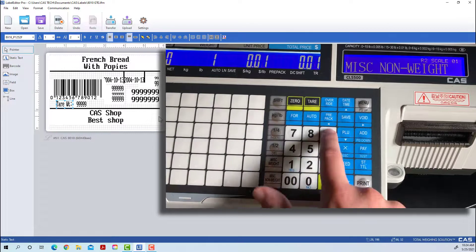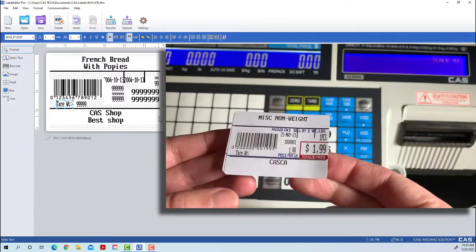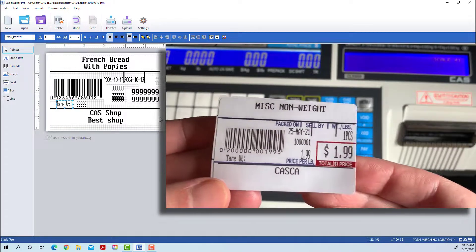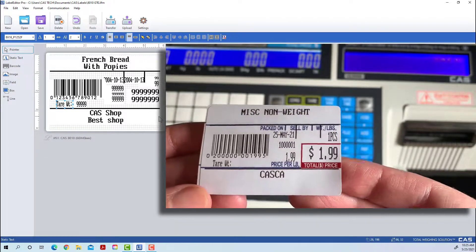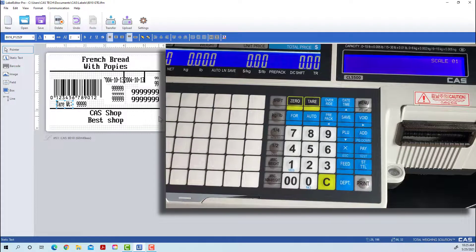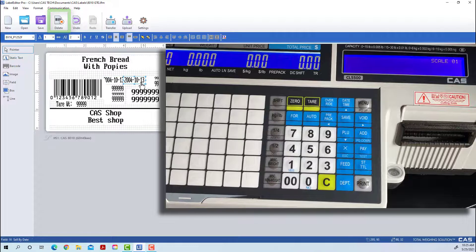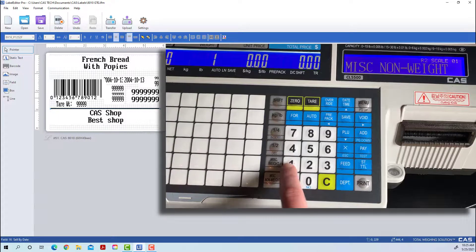Doing a test print here with a PLU, we can see that with the preset — because we're using an 8010 label — there are some black lines already on the label that we want to get rid of, along with some other subtle changes. On the left side, if you want to remove something, just select it and either press Delete on your keyboard or use the Delete tab at the top. Then press Save and transfer the changes to your scale.